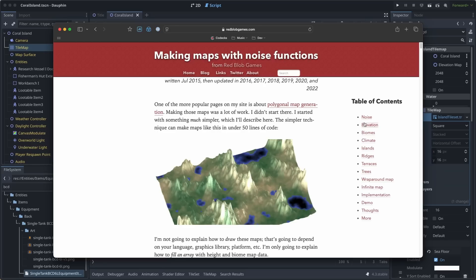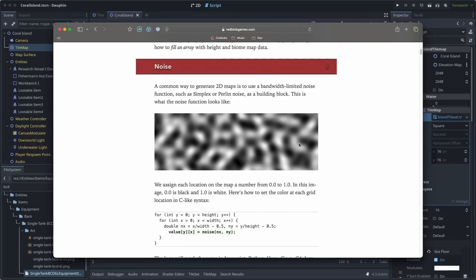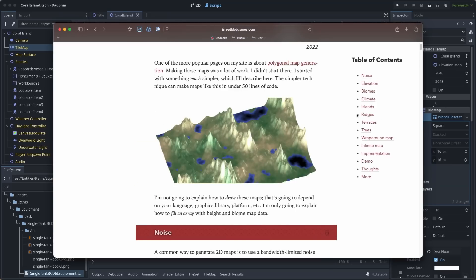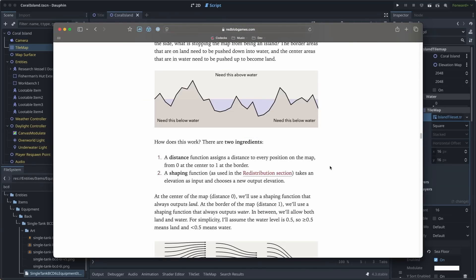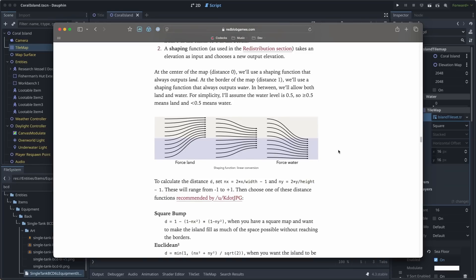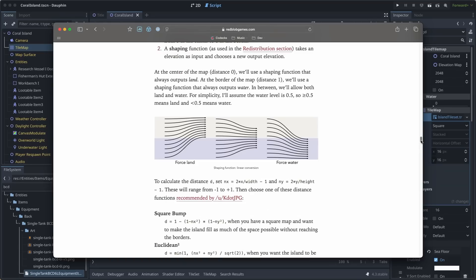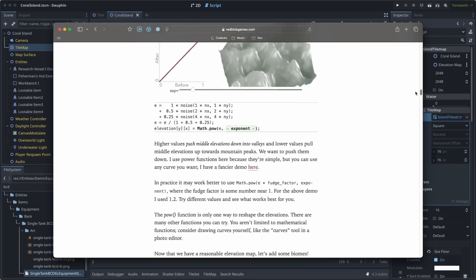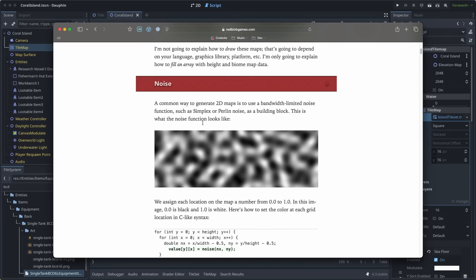Rather than pretend that I can explain all that to you, I'm going to link this excellent article that I heavily relied on when building out some of the functions. This article does a great job of showing how you can take a basic noise output and shape it to the types of worlds that you want to create. In my case, I jumped straight down to the island section and was able to apply some of the transformations here to create the shapes that I want for Dauphin's islands.